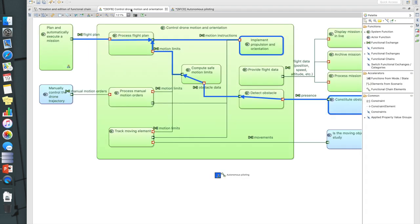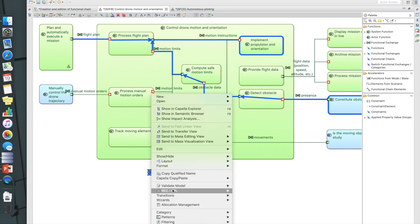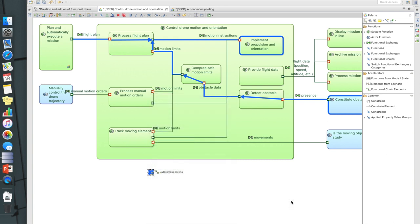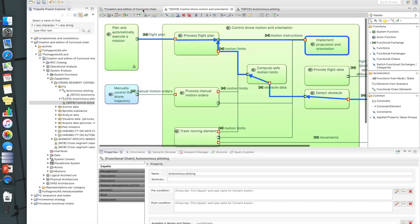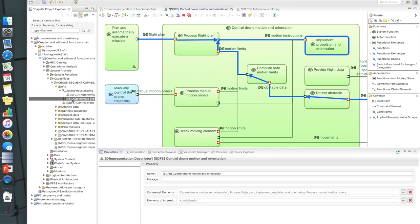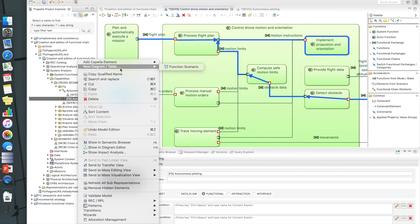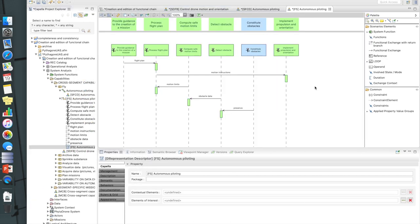Now if I check the result of my data flow diagram, we can see several additional exchanges highlighted. Capella also provides a way to initiate a scenario based on a functional chain. Selecting this functional chain, right-click, transition, 'functional chain to functional scenario initialization' — it will analyze the content of the functional chain and create a sequence diagram representing it. The scenario 'automated piloting' is created, and from there I would be able to enrich the scenario.